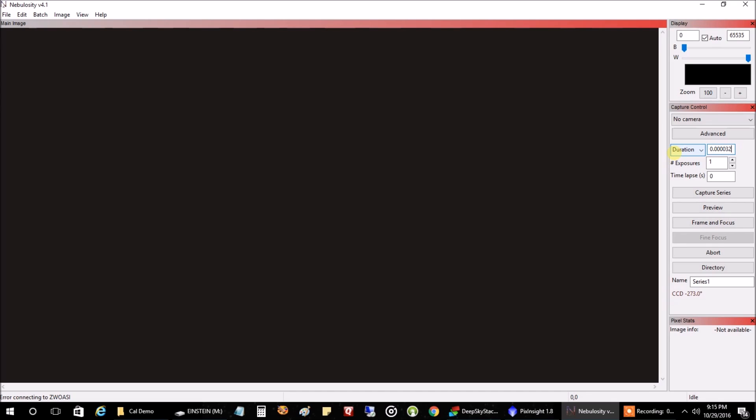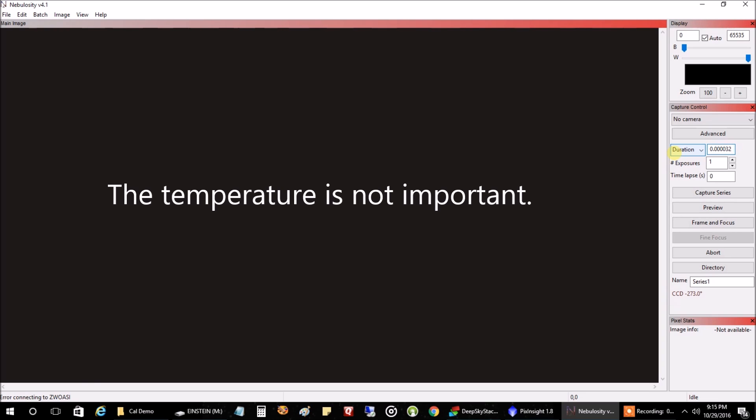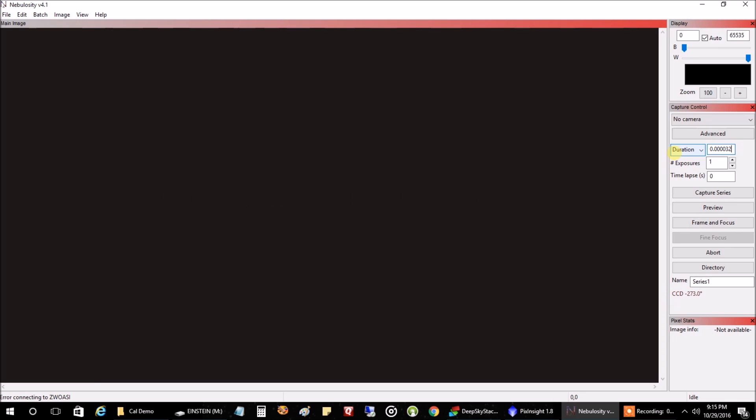For the ISO and gain or offset, you're going to use exactly the same settings you use to capture your light frames. And again, you want to capture 15 to 20 exposures that will eventually be stacked, either by PixInsight or DeepSkyStacker. And in this case, the camera temperature isn't really that important. It's not like the dark frames where that one is important. So don't worry about camera temperature.